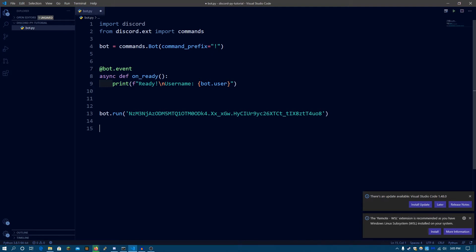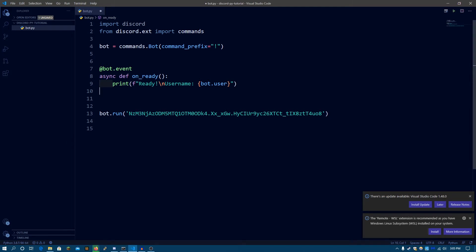So basically events are a piece of code that are run whenever the bot detects that some specific activity has happened. For example, whenever the bot gets ready, the onReady event gets triggered. So at that time the code that is assigned for that specific event is run.